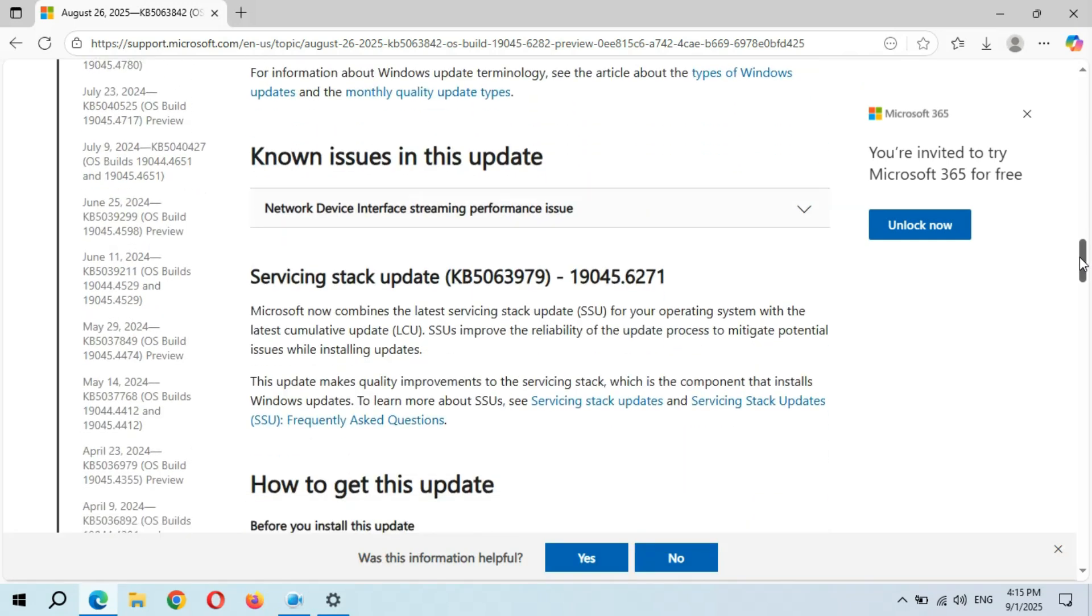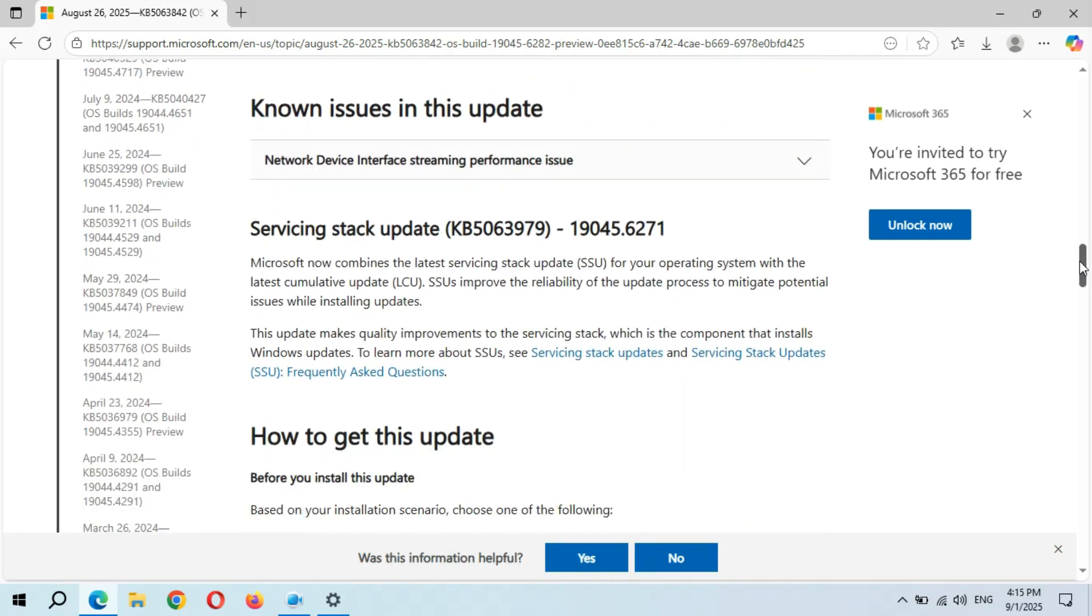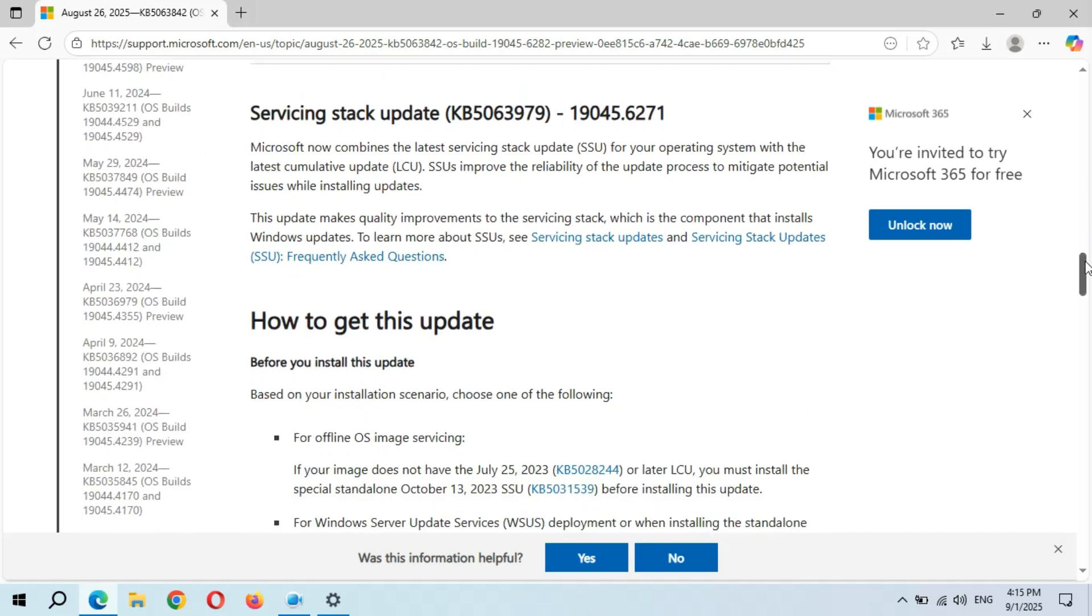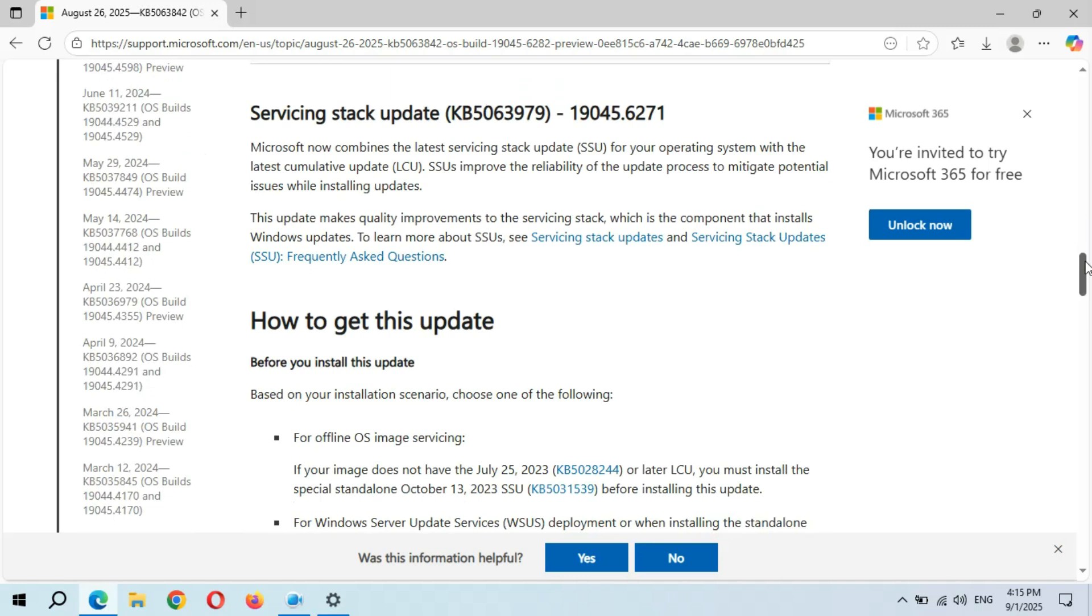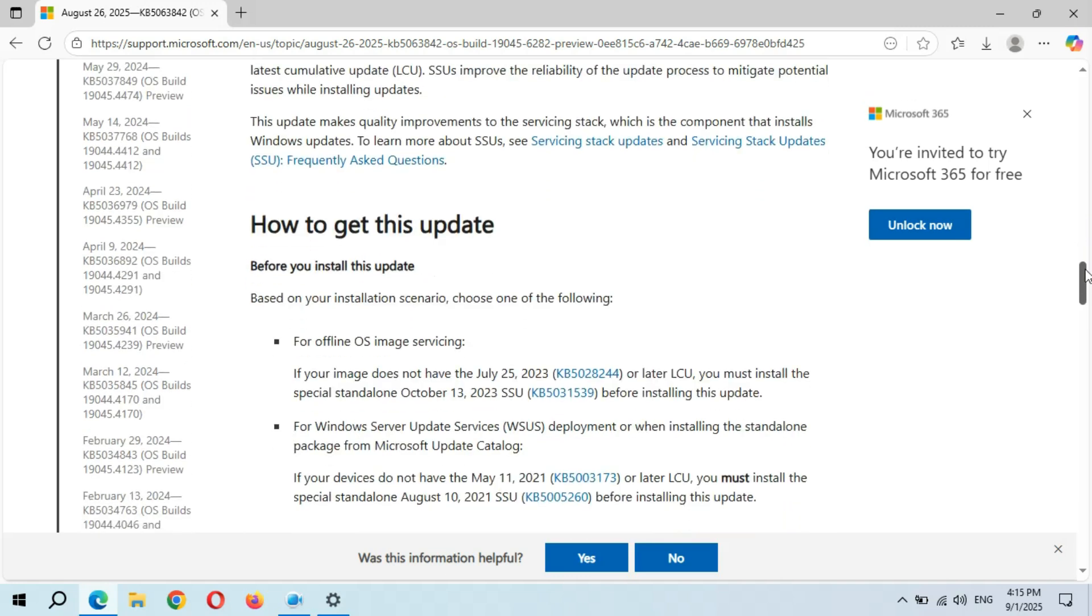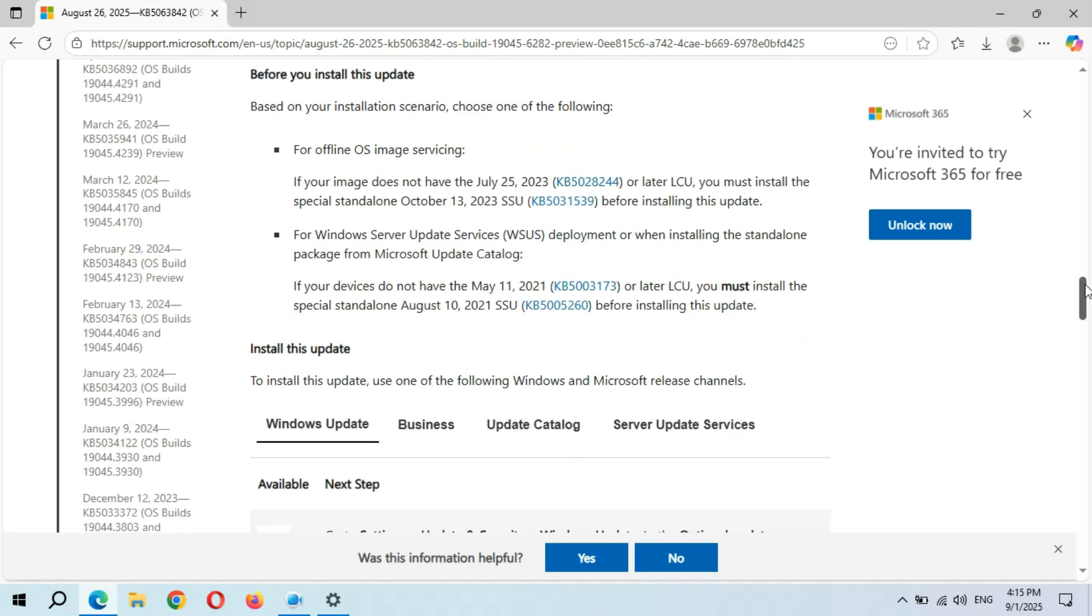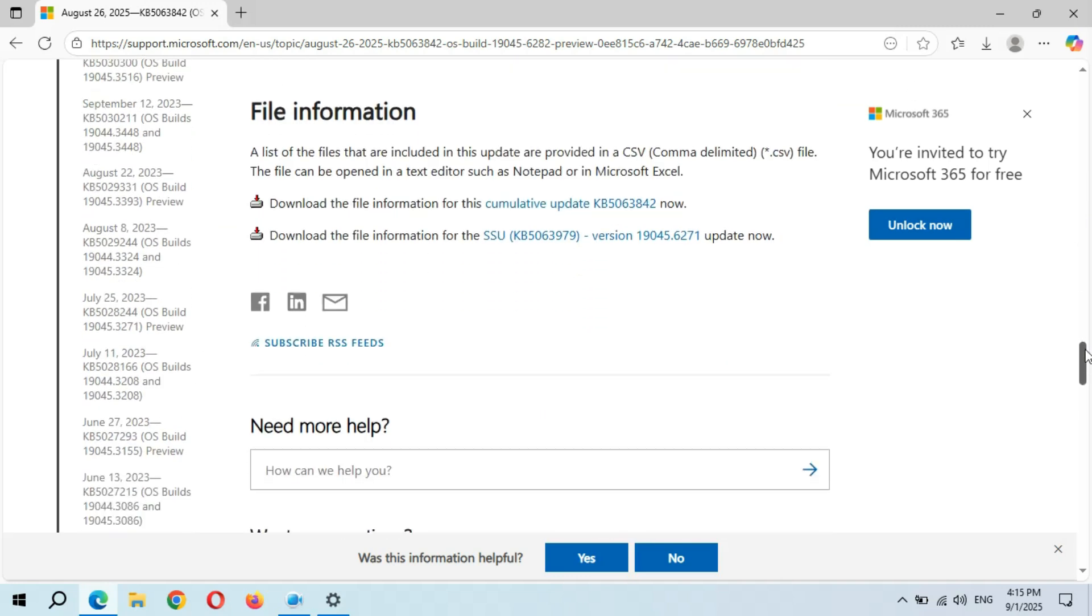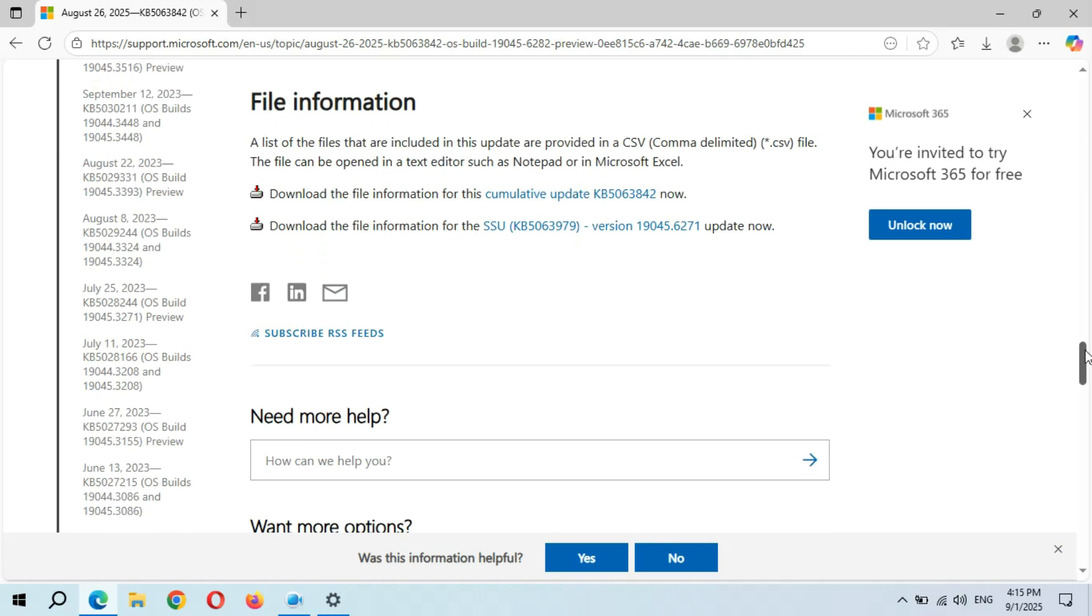Here we get the known issues in this update: Network Device Interface streaming performance issue. This is the servicing stack update, how to get this update, and file information. Now close it.